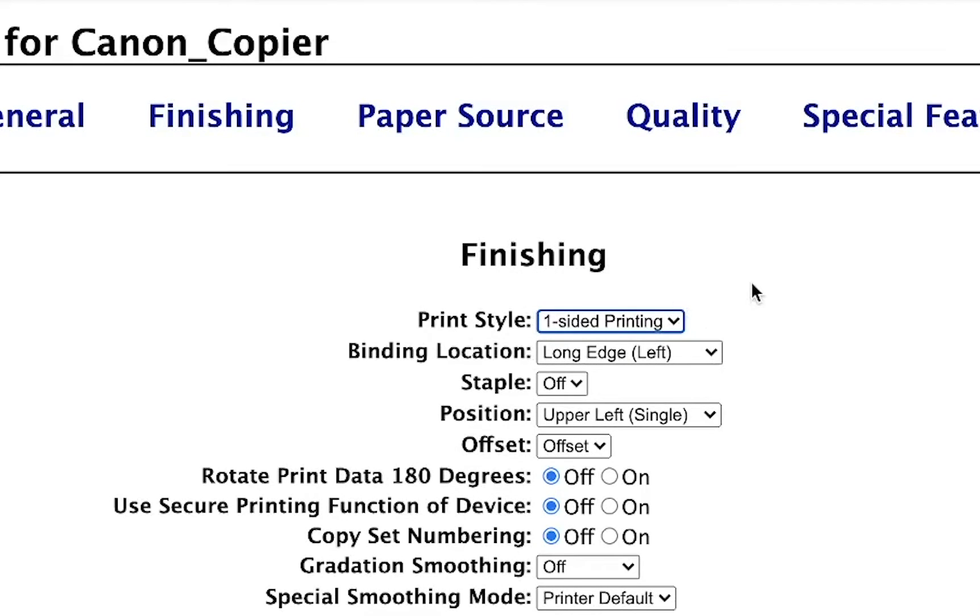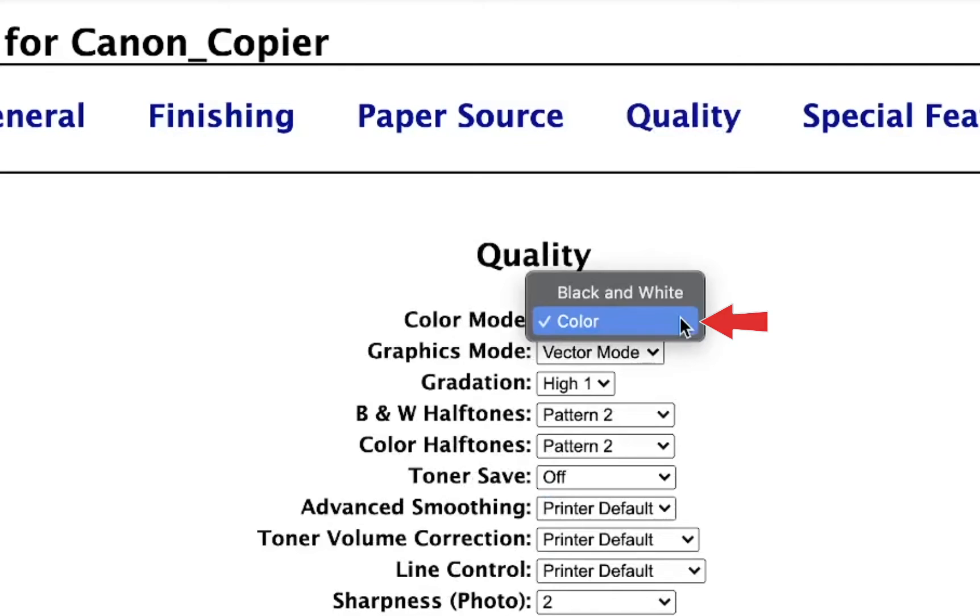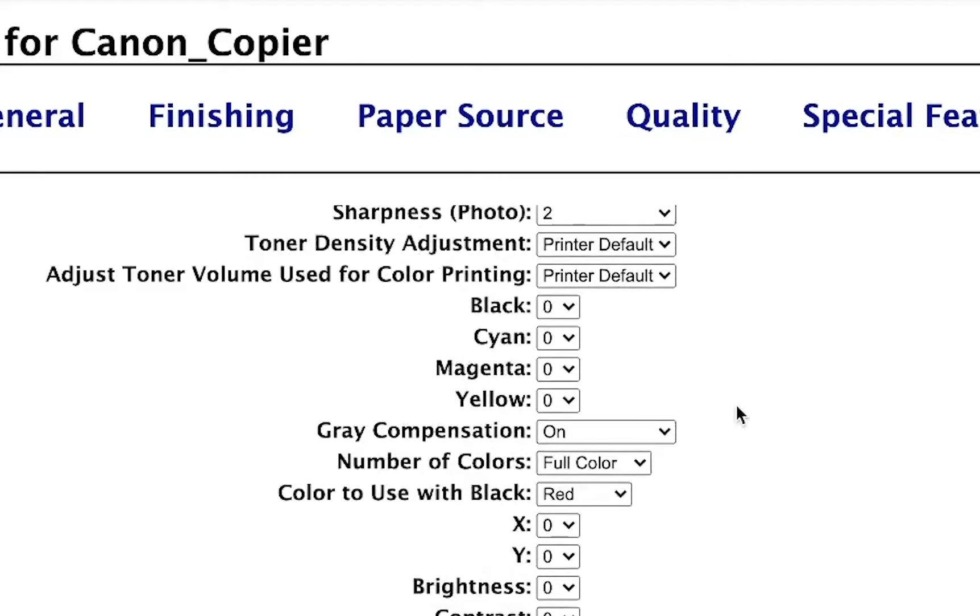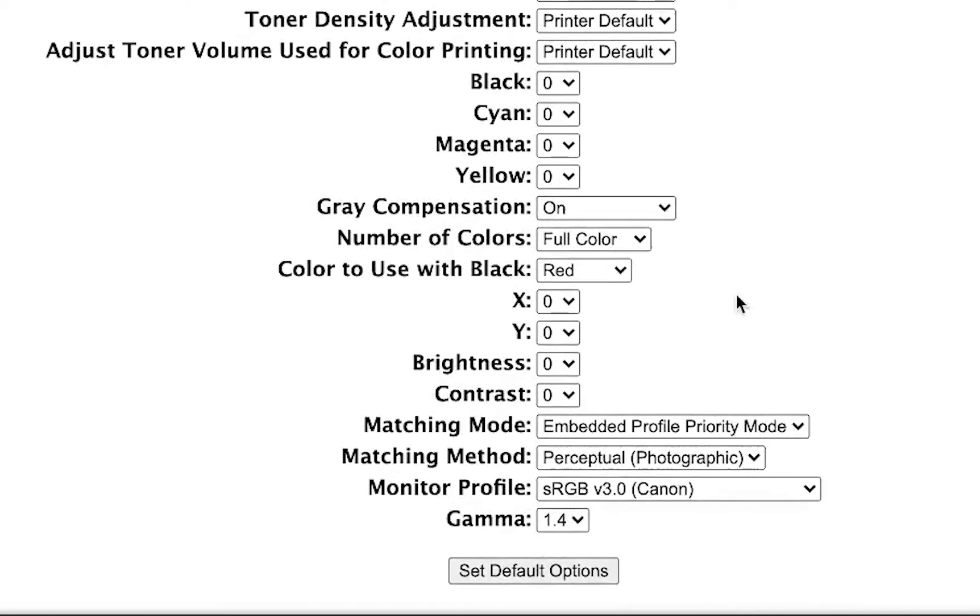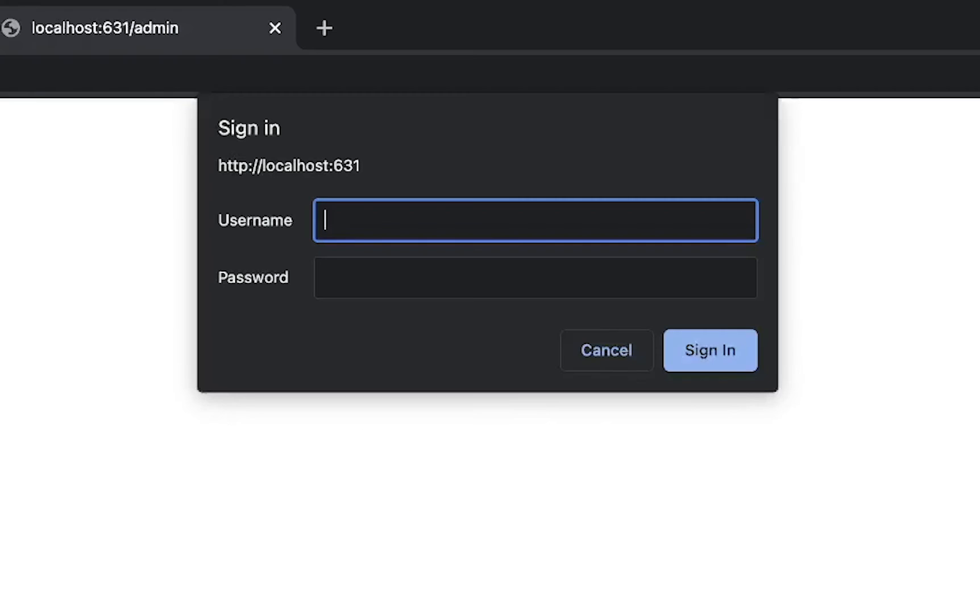To change the default color option, click on Quality. Next to the color mode, change this to Black and White. Scroll down to the bottom of the page and click Set Default Options.